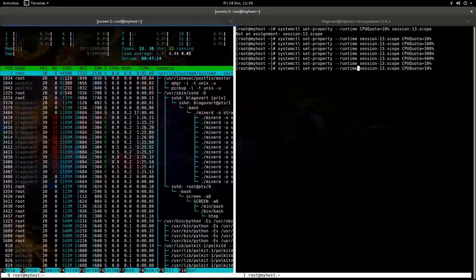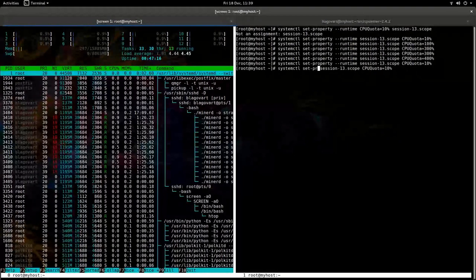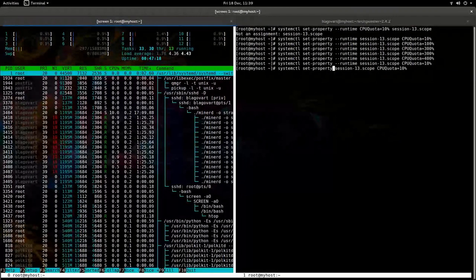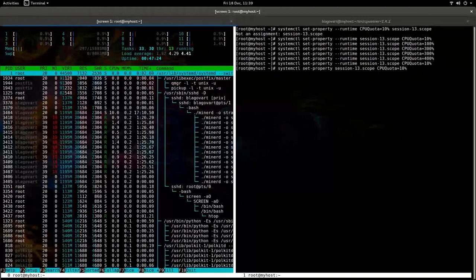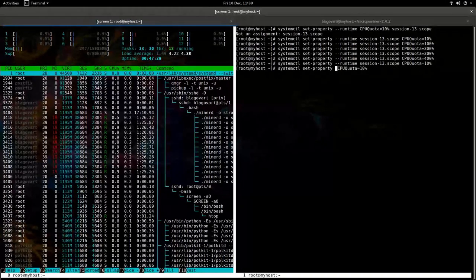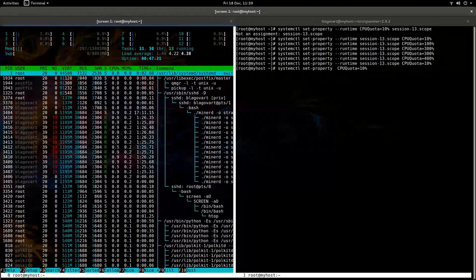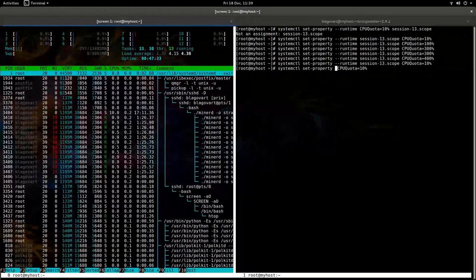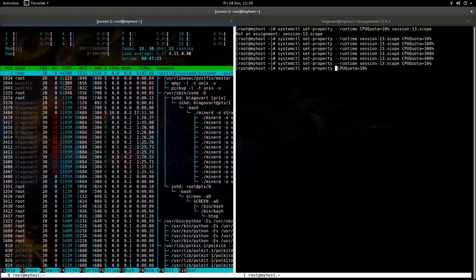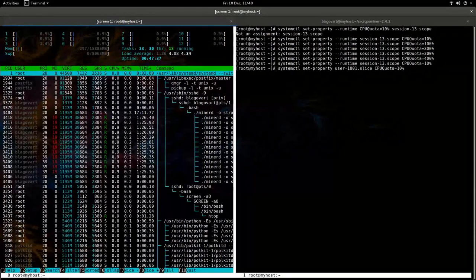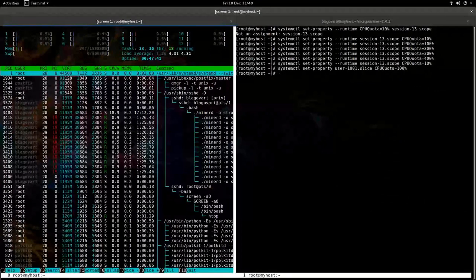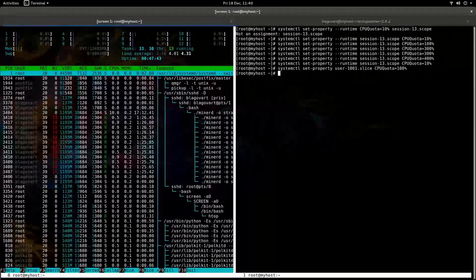If we wanted to make these changes permanent, we just remove the runtime flag. And we don't want to apply it to the scope, because the scope won't hold for long, as soon as he logs out. As soon as he logs out, he's done. So we have to apply it to user-1001.slice. And let's give him 100%. We're not that bad.